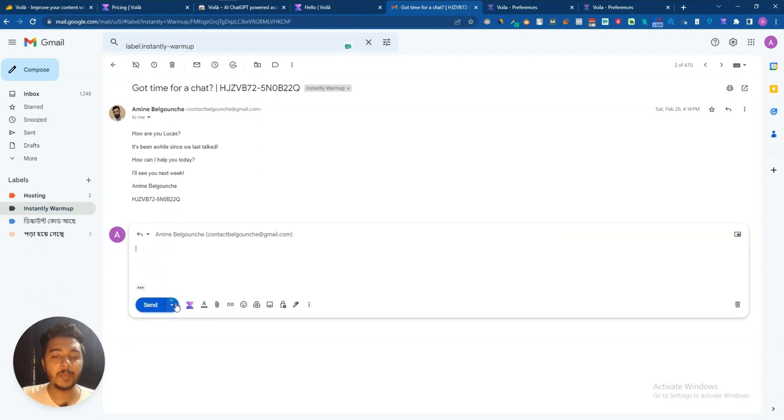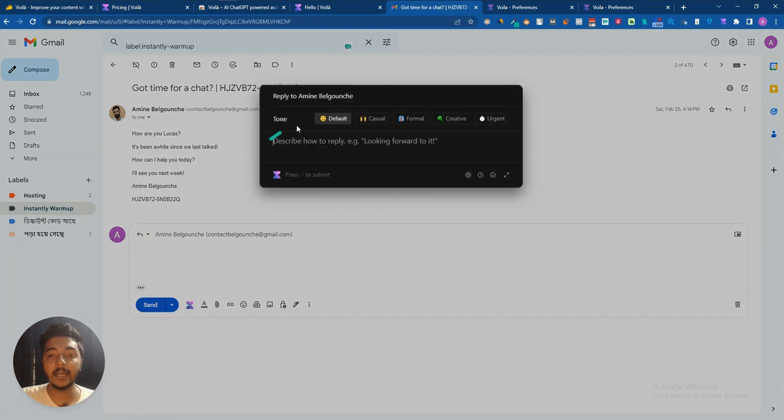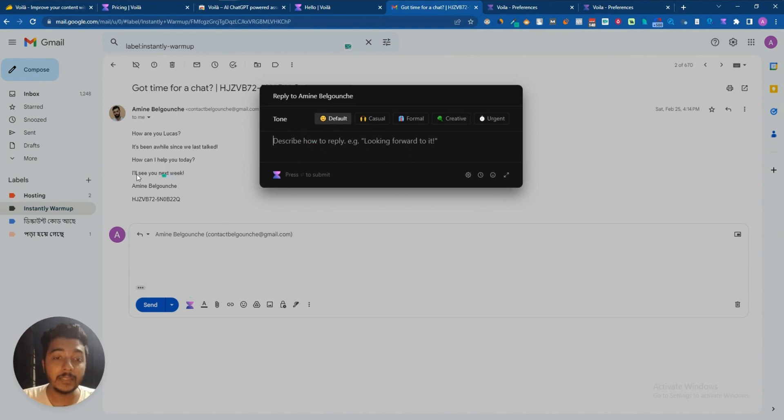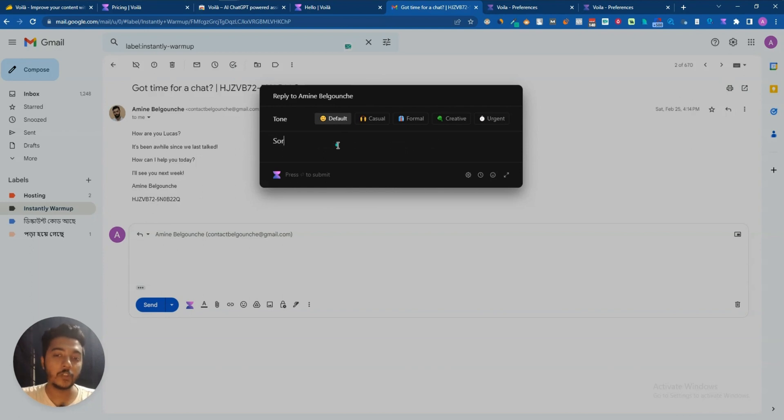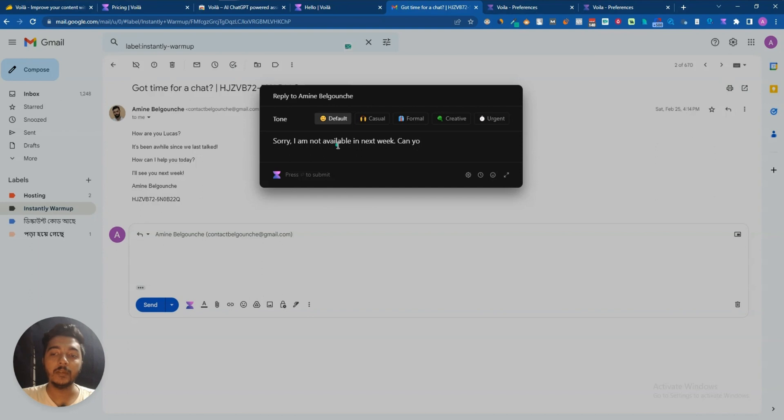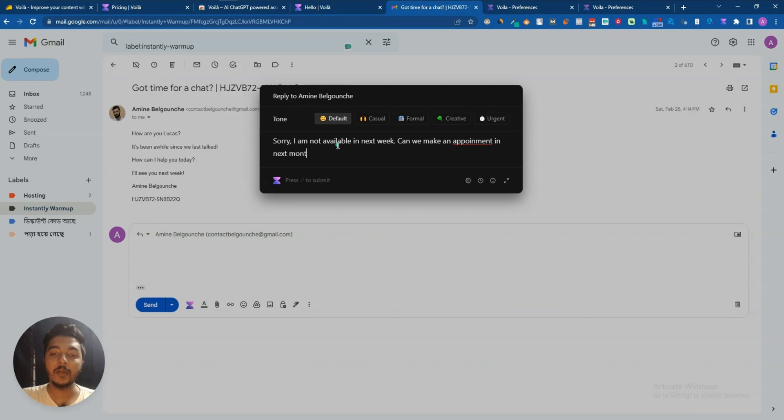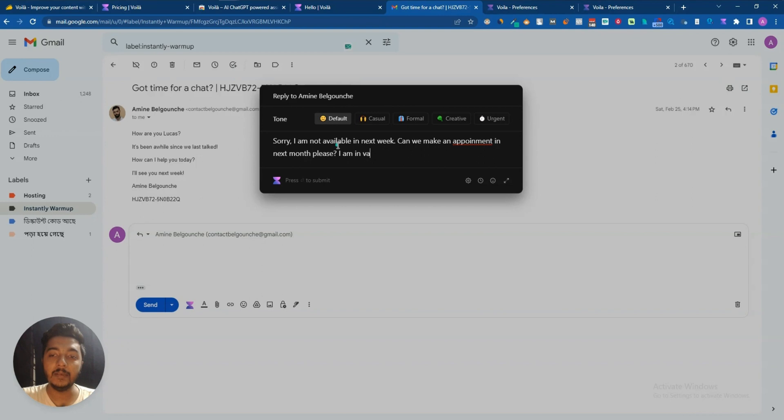Let's say now here you want to reply but you are not sure how to reply. So what you have to do is just click here on this reply button and here you will get the icon of this Voila. Just click here and then here write your answer in your own words. Let's say he is saying 'I will see you next week.' Let's say you are not available next week, so just write it here. Let's say, 'sorry I am not available next week. Can we make an appointment next month please? I am in vacation now in this month.'